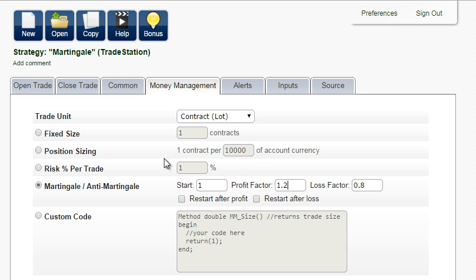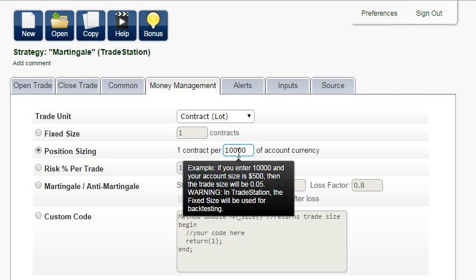There are other useful money management methods, such as position sizing. As your trading account grows, you can open a larger trade size proportional to the account balance.